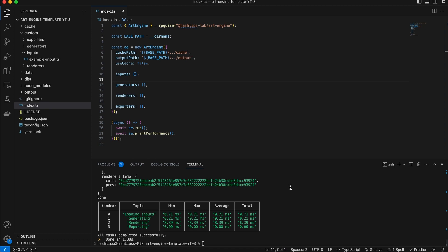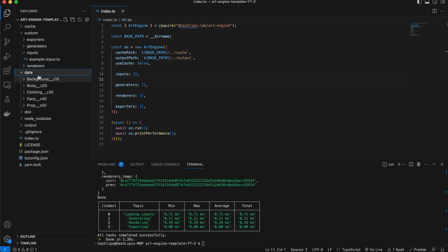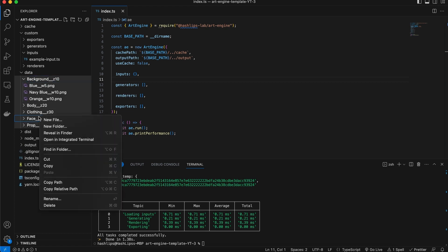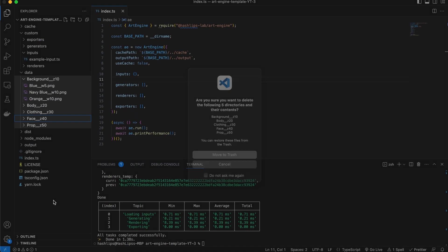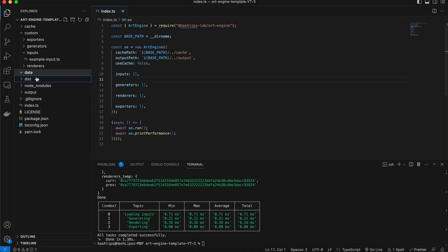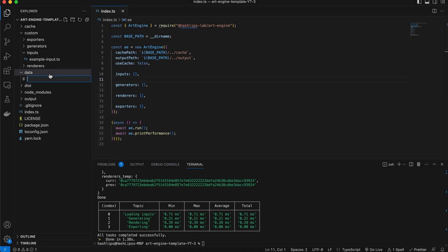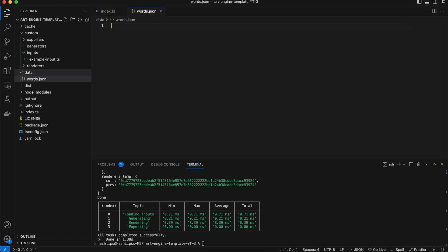So let's start off by introducing a data source. Now with the previous art engine we have this data folder. Now I'm not going to use these data pieces, so I'm going to just delete this. And then instead in here I'm going to create a new file and we're going to call this words.json.